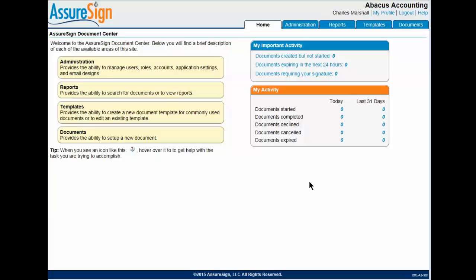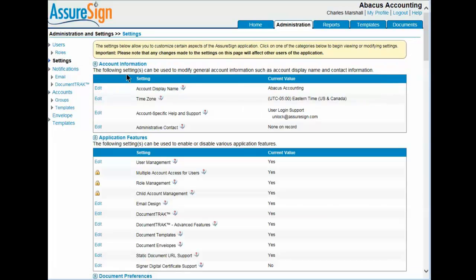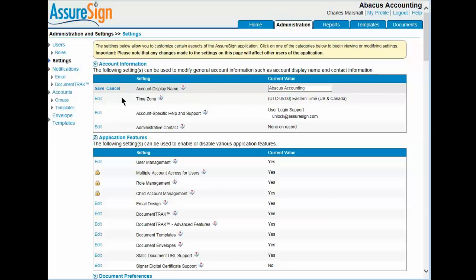Here's how to configure AssureSign so that your firm name appears on the email notifications. From the AssureSign home page, click the Administration tab and select Settings from the left navigation pane. In the account information area, click the Edit button next to Account Display Name. Type the firm name in the current value field and click Save. This value will be displayed on the notification emails, and you can also set it to appear on the signing instruction screens that guide the signer through the electronic signing process.